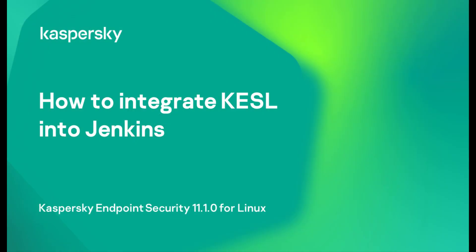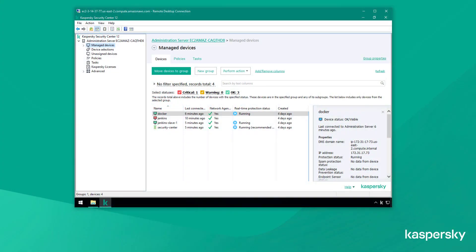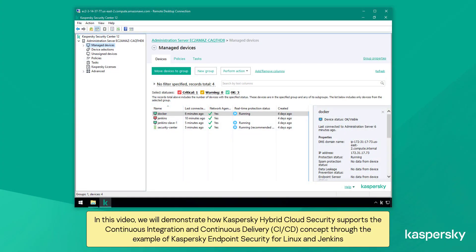How to integrate Kaspersky endpoint security 11.1 for Linux into Jenkins. In this video we will demonstrate how Kaspersky hybrid cloud security supports the continuous integration and continuous delivery CI/CD.